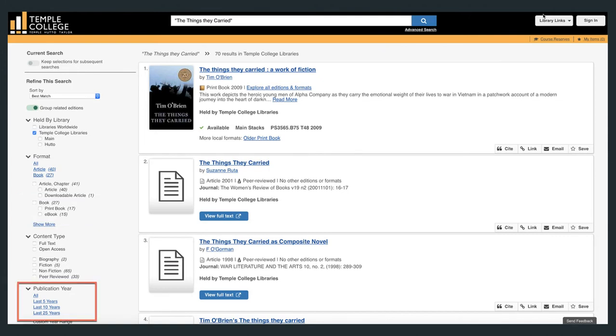Keep in mind that you can limit and sort your results by date. This is significant in the health sciences, where students often need materials that are five years or newer.